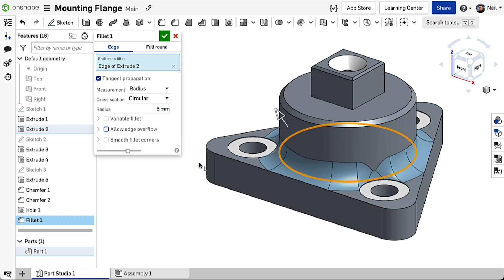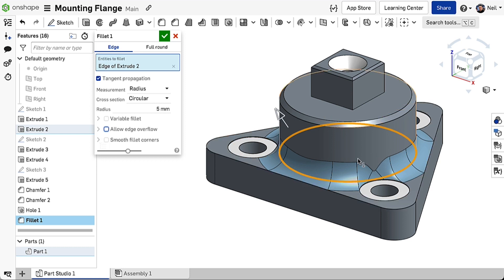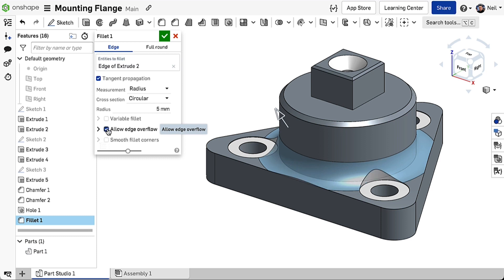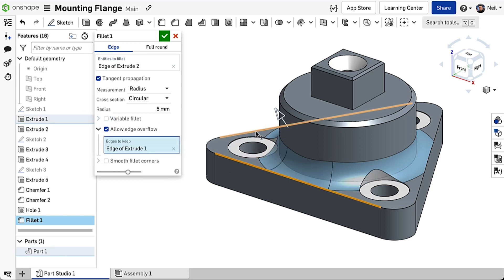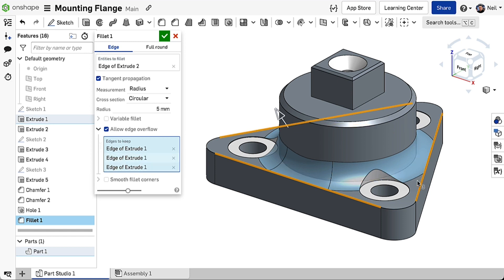Turning the option Off fixes the edge but makes a mess of the fillet around the hole. Now you can select which edges to keep to give you the best of both worlds, maintaining the outer edges while keeping a clean fillet around each spot face.